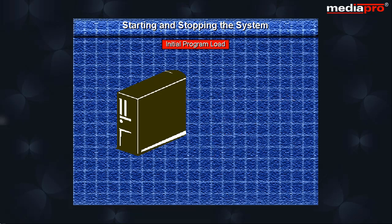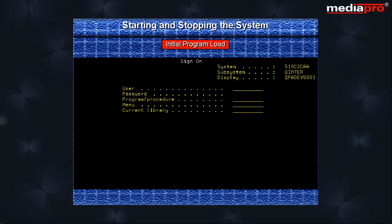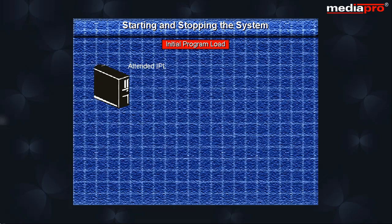The unattended IPL is the most commonly used method where the user presses the power push button and the system automatically starts by itself. When the IPL is through, the sign-on display will be shown.